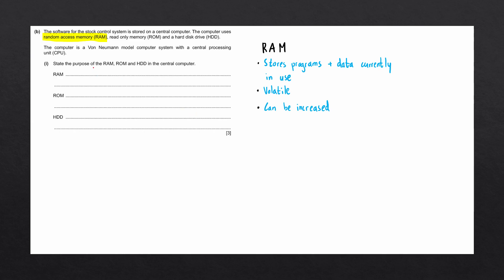For this question, we only need to state the purpose of RAM, meaning we don't need to give any of these characteristics. So let's write in that it stores data and programs currently in use.